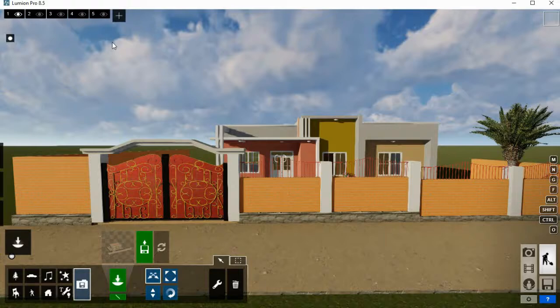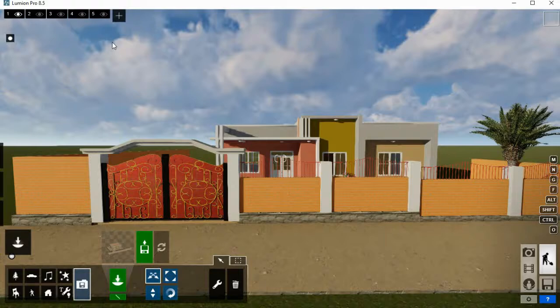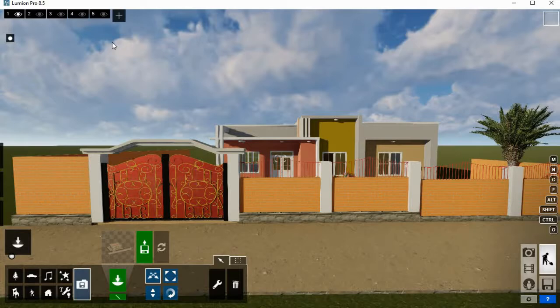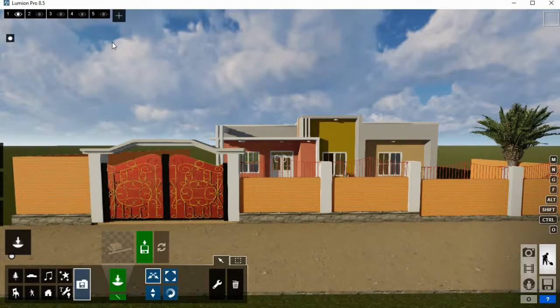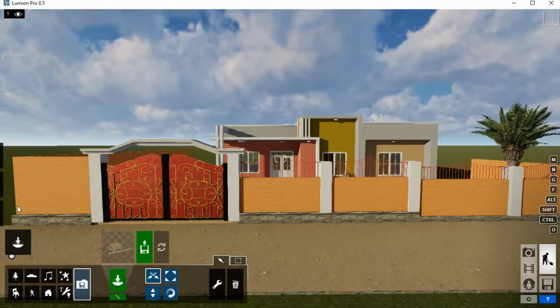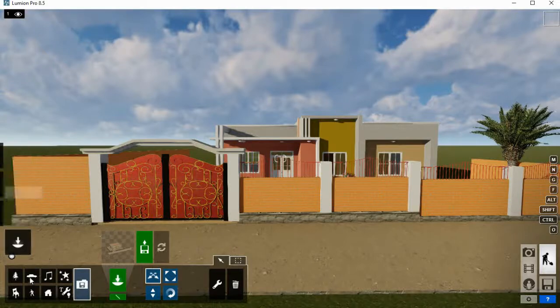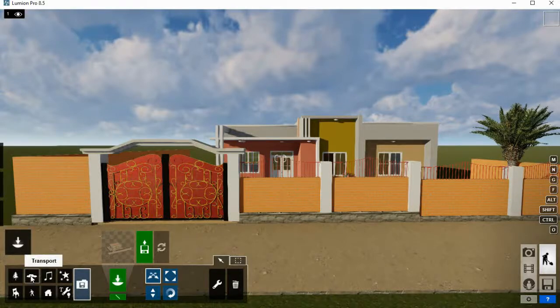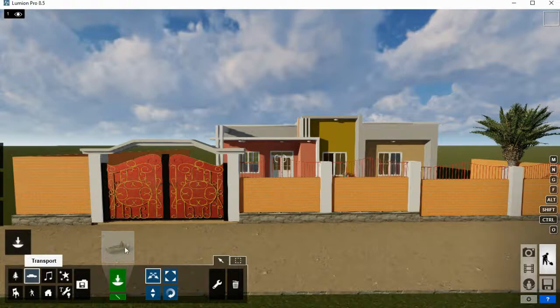Today we are going to see how you can copy an object in Lumion 8.5 and how you can navigate through your project while you are working with Lumion Pro 8.5. Let's go. Let's have an object like a car.